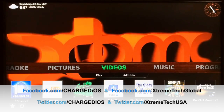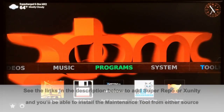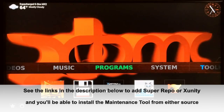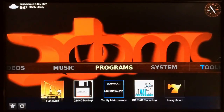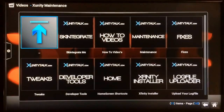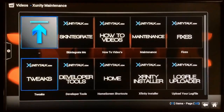What you need to do is launch the XUnity maintenance tool. If you don't have the XUnity maintenance tool already installed, I'll have a link in the description as well as on the screen during this video, so you can go ahead and add it to your device. Once you have it installed, go ahead and launch it.